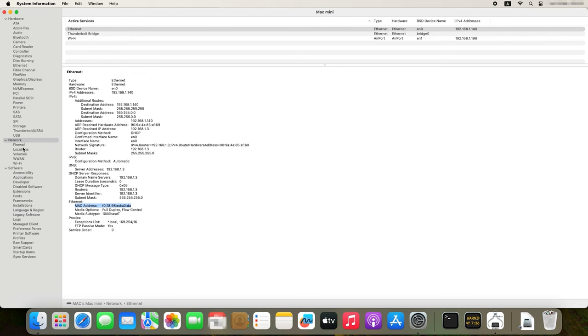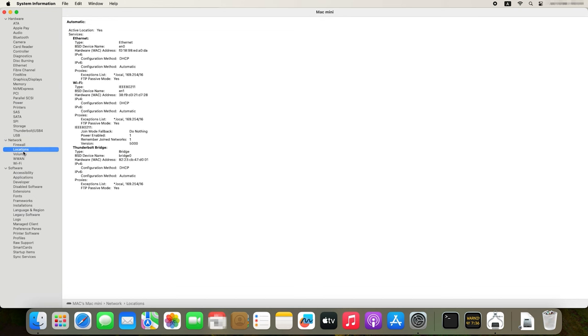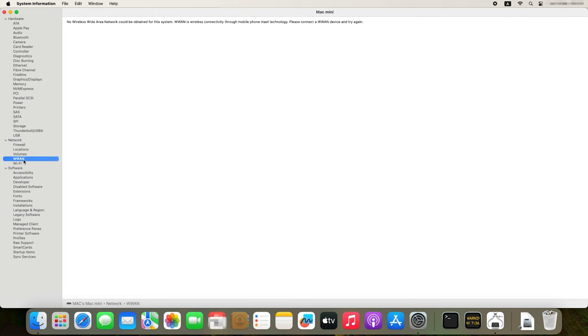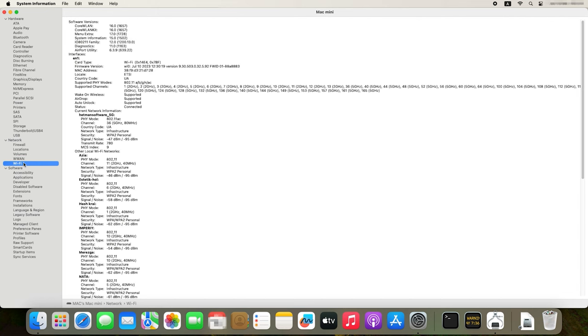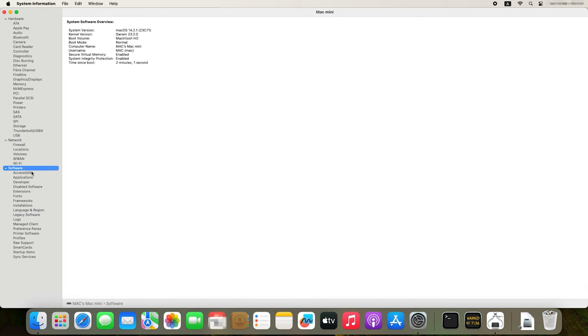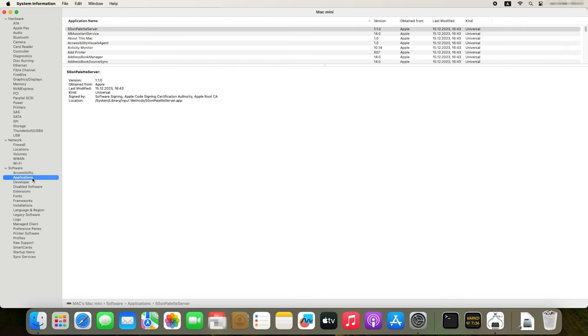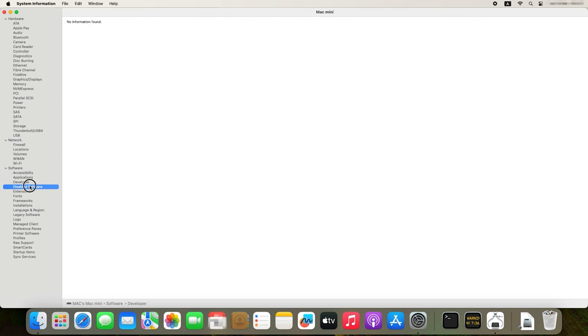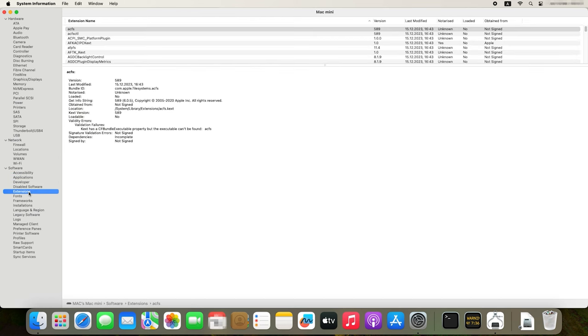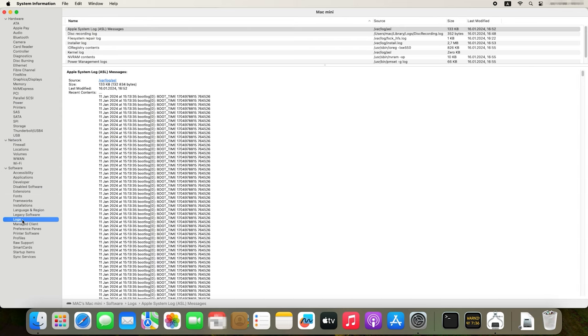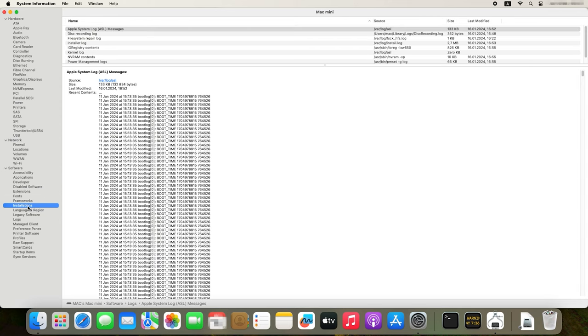You can see all the details by clicking on each line of this list. In the Software tab, you can find everything about the installed programs and extensions. You can view the file system repair log, the installer log, and other logs on this list. System Report provides you with exhaustive information that can be used to analyze and solve various issues, or to upgrade and improve hardware elements of your Mac.